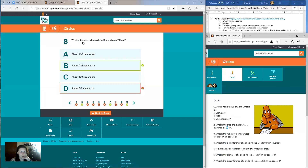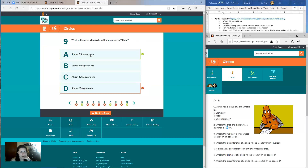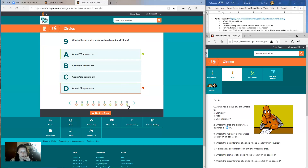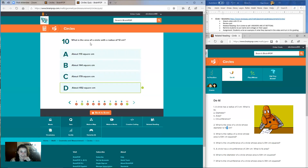Question eight: what is the area of a circle with a radius of 10 centimeters? If you answered B, you are correct — it is about 314 square centimeters. Question nine: what is the area of a circle with a diameter of 10 centimeters? If you answered A, you are correct — it's about 79 square centimeters. Final question: what is the area of a circle with a radius of 12 centimeters? If you answered D, you are correct — it's about 452 square centimeters.